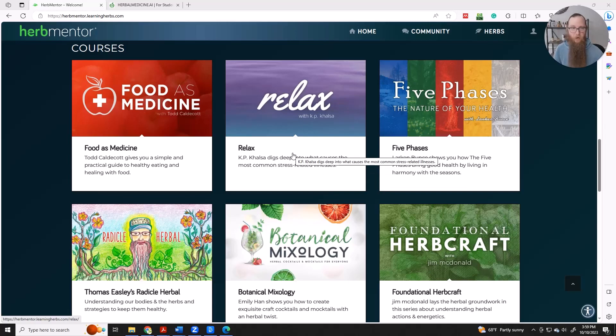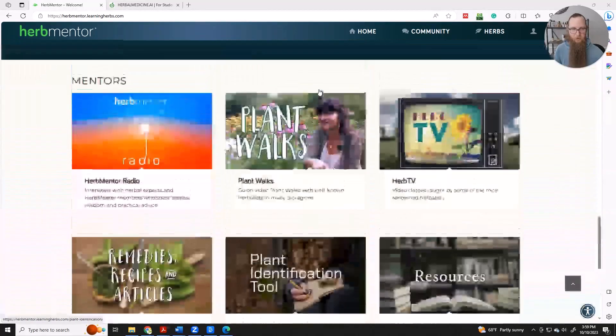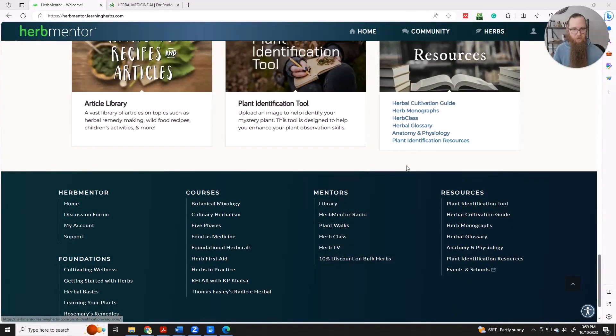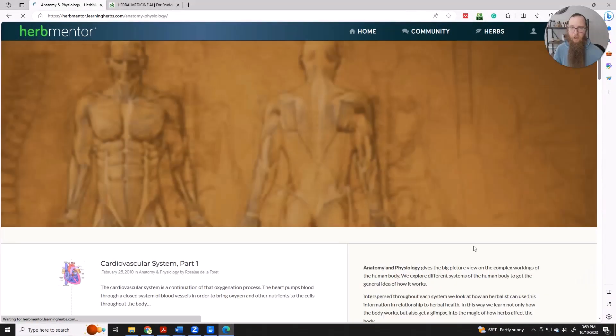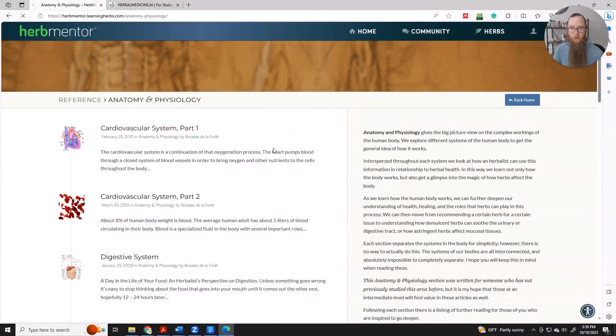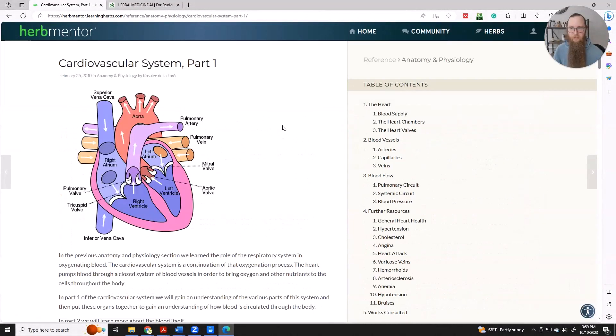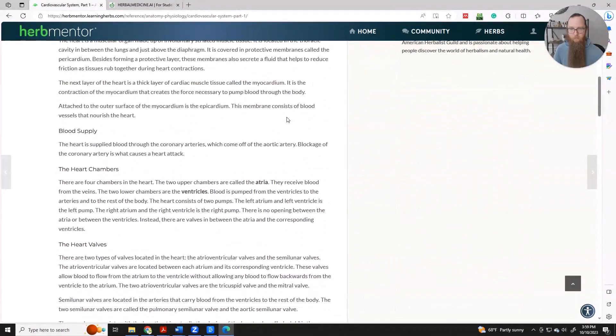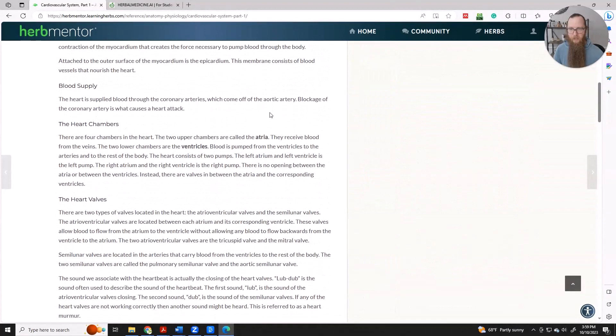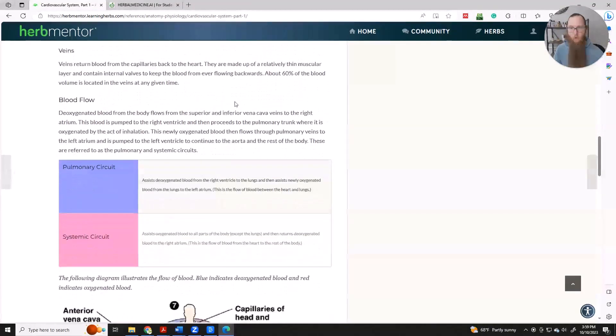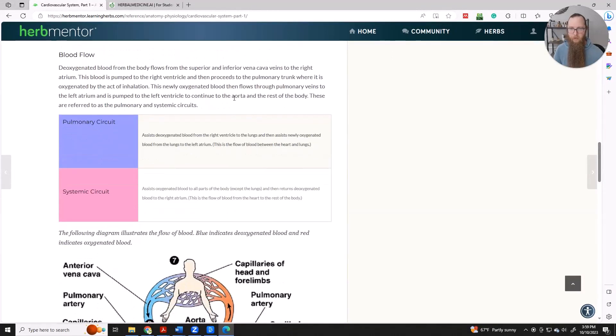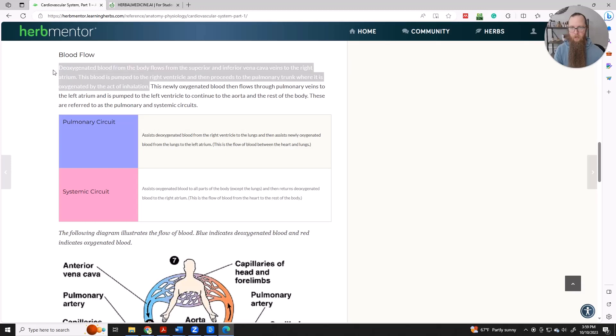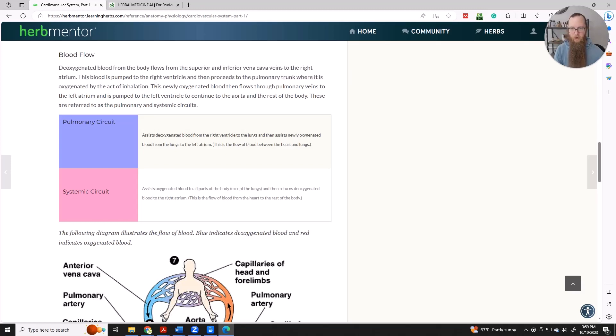So we can pick a lecture or a resource. One of the great resources available on Herb Mentor is this anatomy and physiology resource. And so it goes through body systems and talks about some of the anatomy and physiology. And let's say that you get to a part that you want to know more about, like this deoxygenated blood pumping into the pulmonary trunk where it's oxygenated by the act of inhalation. That sounds pretty neat. So let's just copy this phrase over and see if AI can be helpful here.